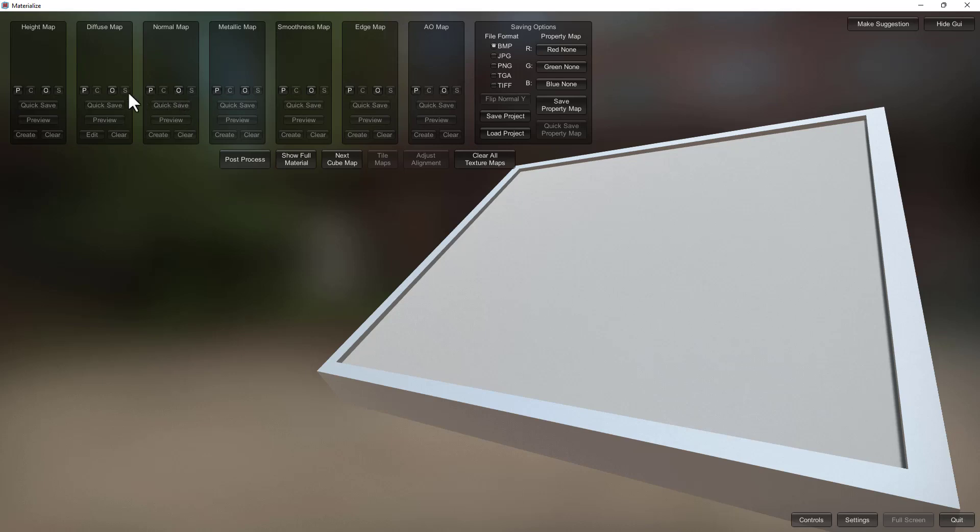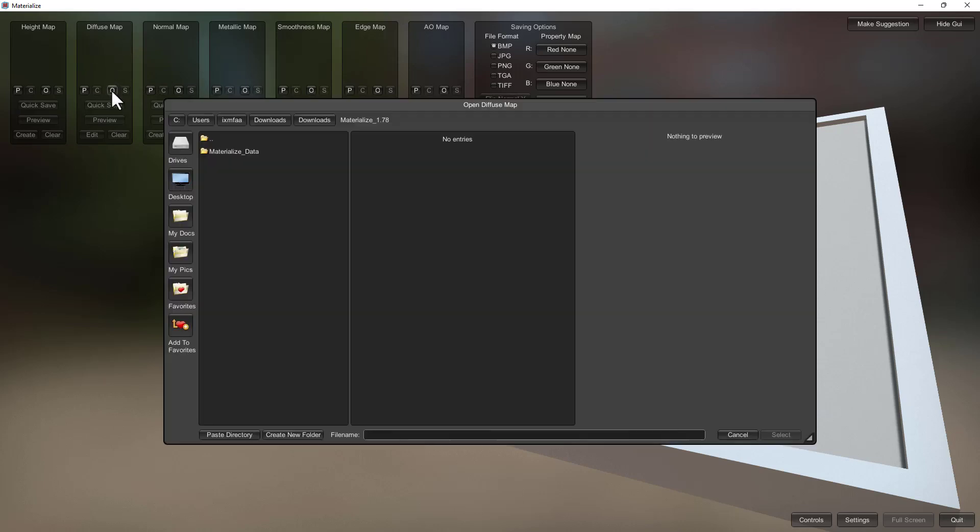Okay, so the first starting point is the letter O on these maps. O means open. So let's say you have a map that has a specific, let's say you have an image and you happen to have a different map of it, you can load it up here. But if you're just starting with a diffuse you'll just go here to the diffuse map and then click on open.